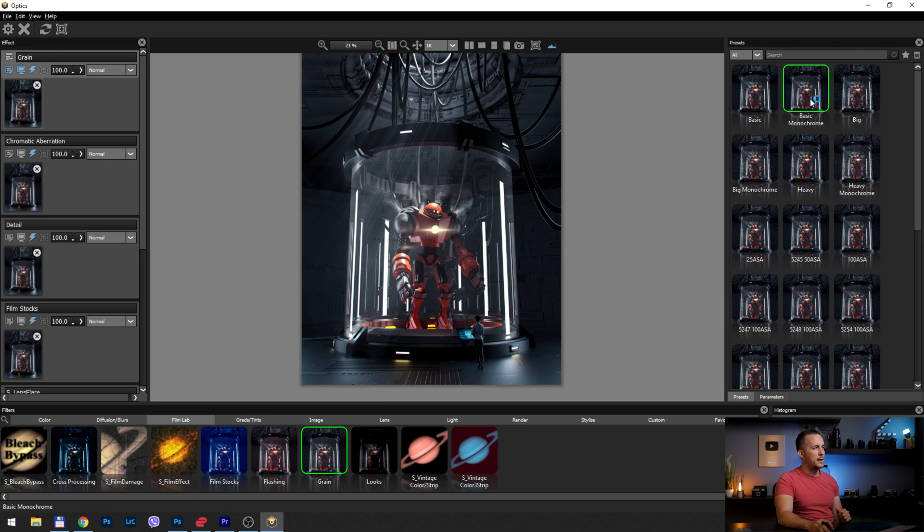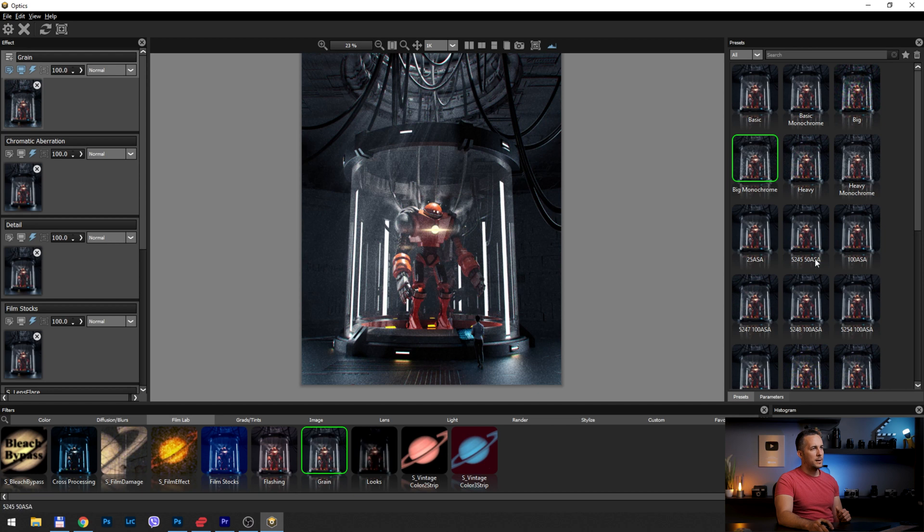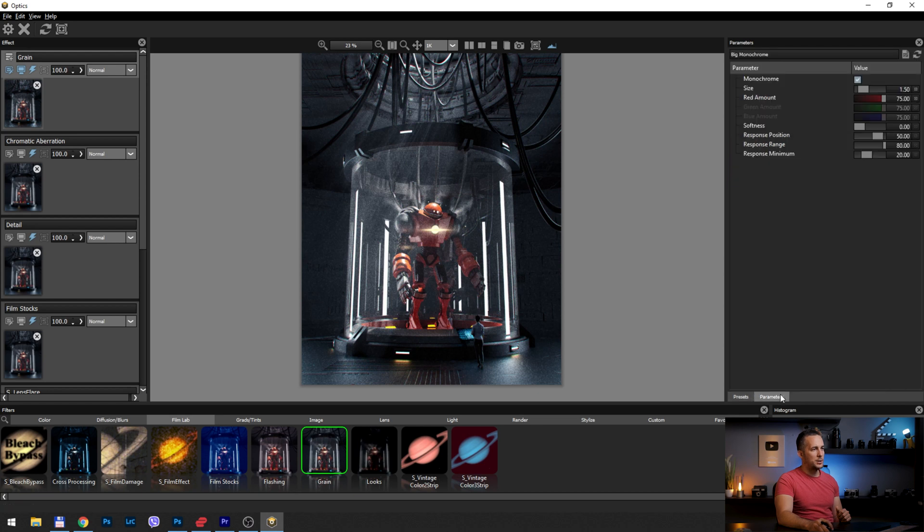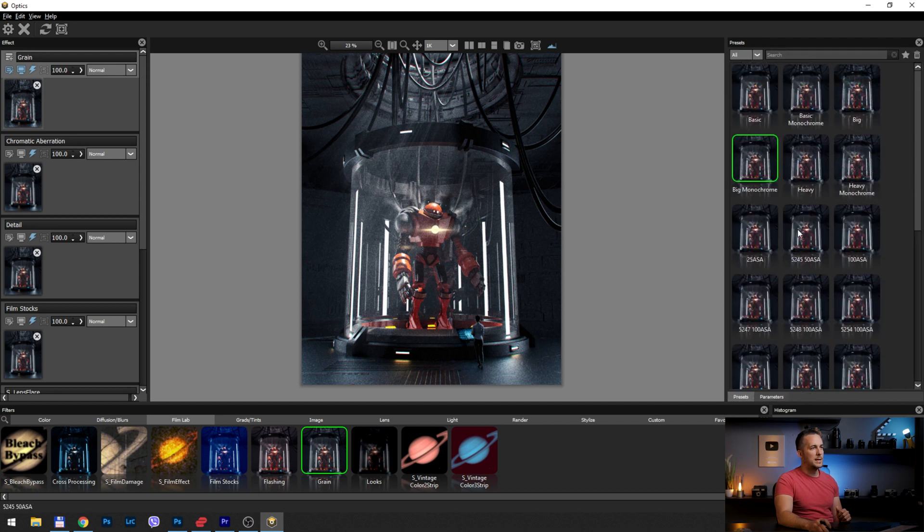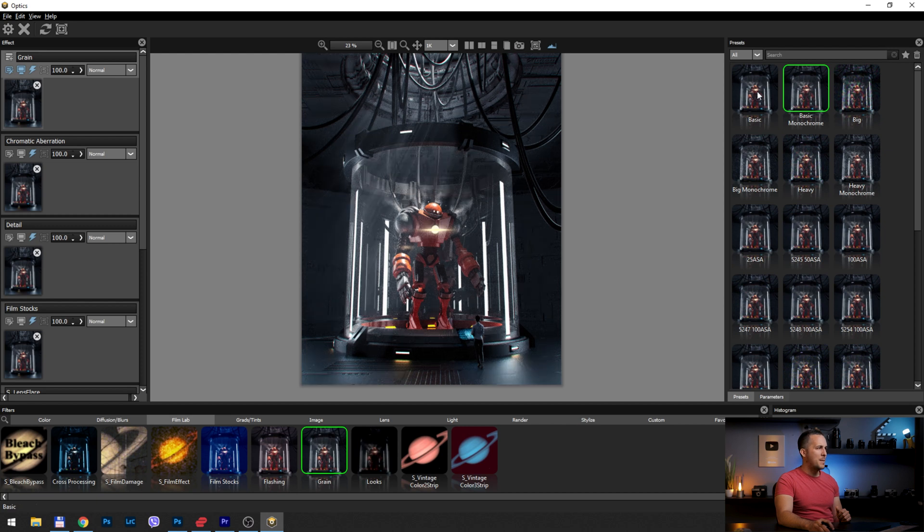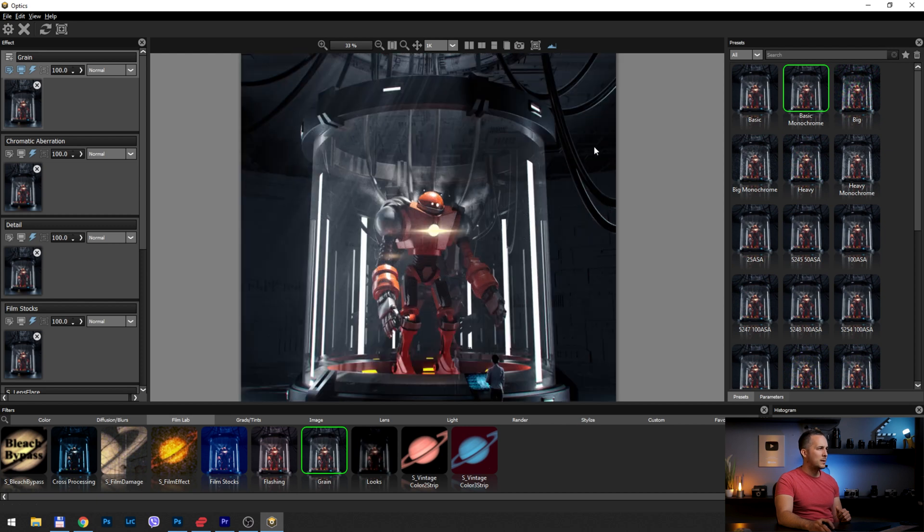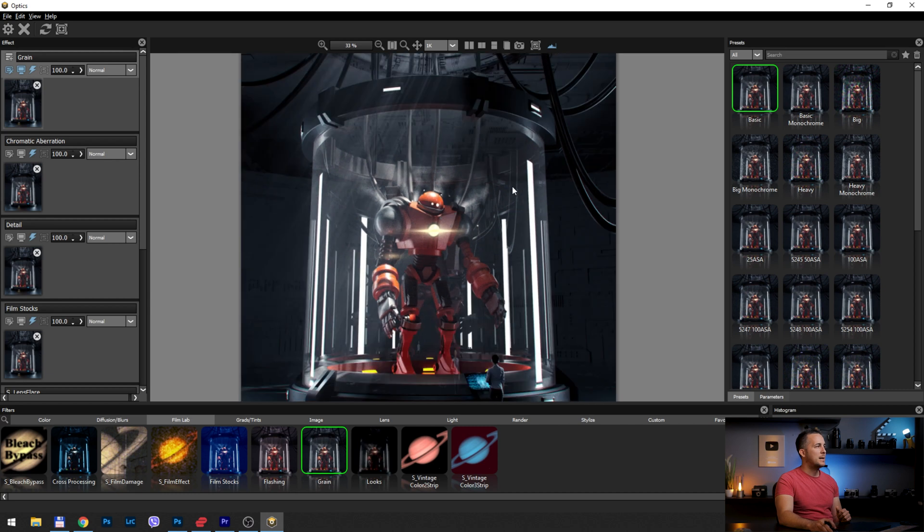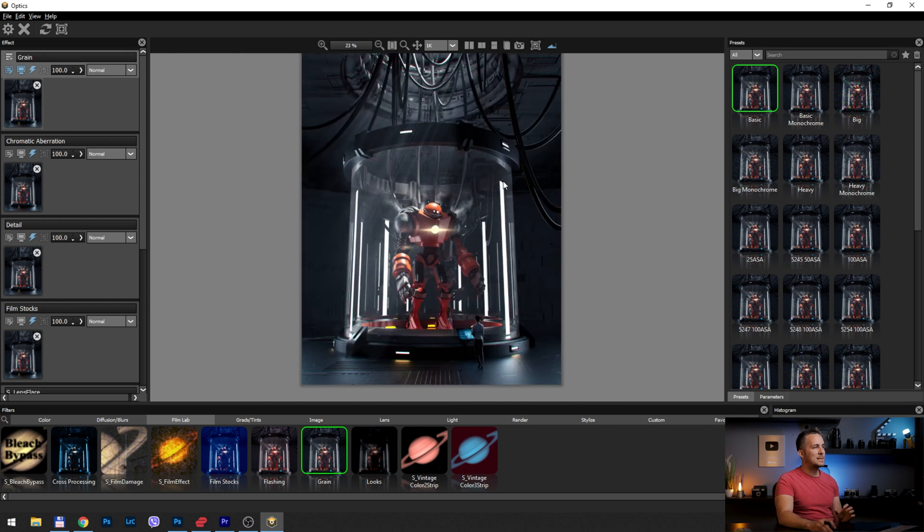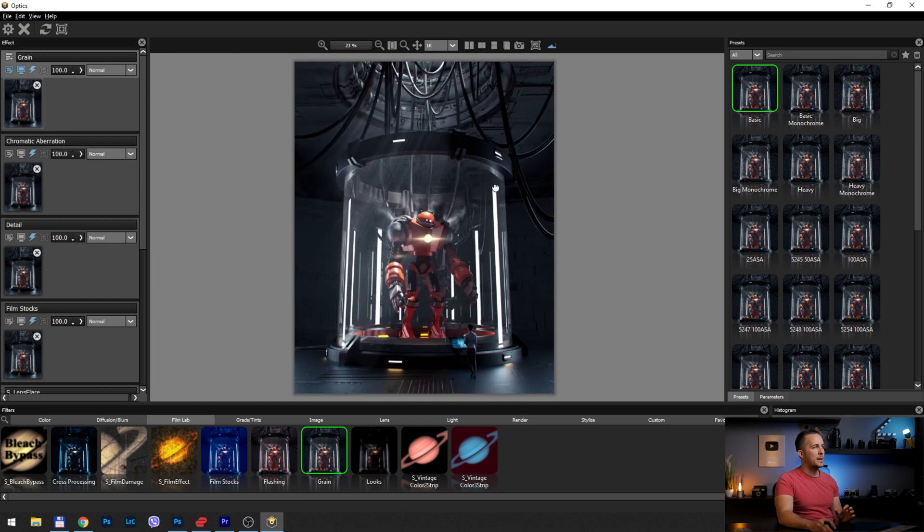And here, as you can see, there are so many different ways how to add grain. And again, change the parameters of every single preset. But I like this basic monochromatic, maybe this one, or maybe just basic. Just a little bit. Let's go with basic. So it's just a small amount of grain, but I really like it. And this is it. This is what I like from the photo.